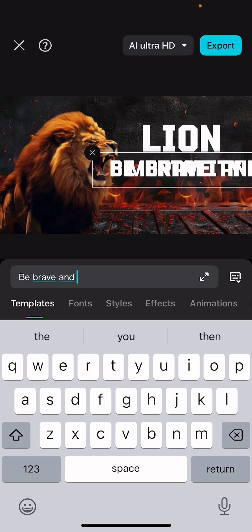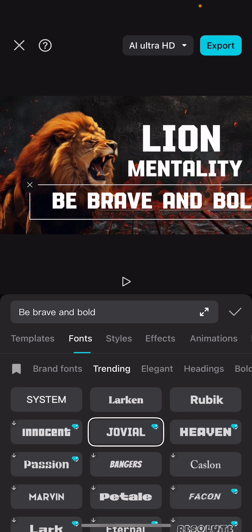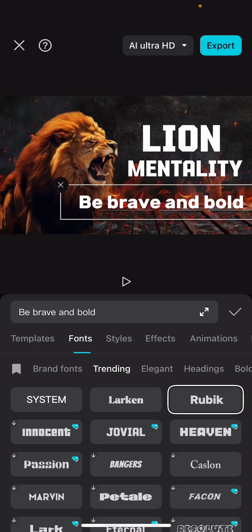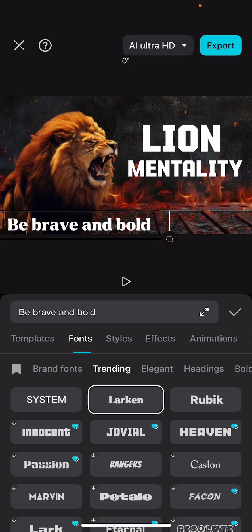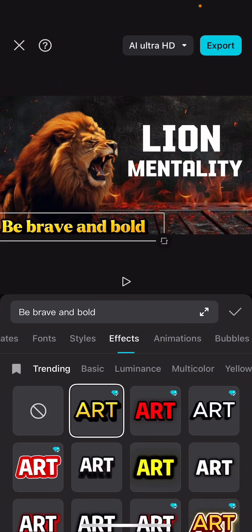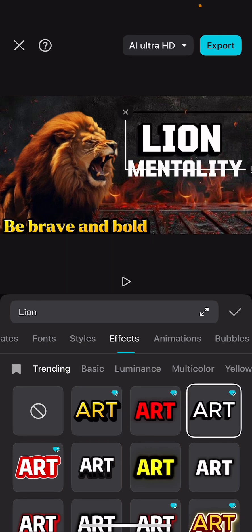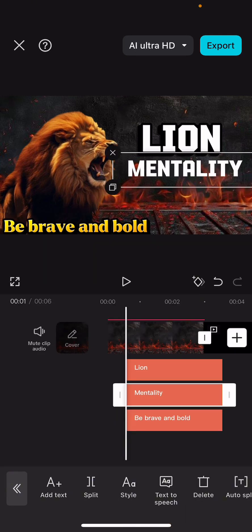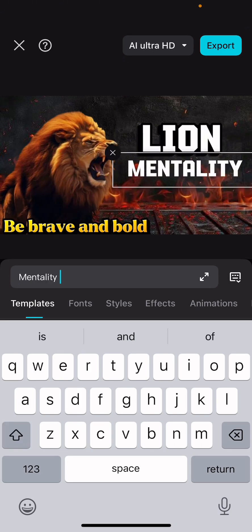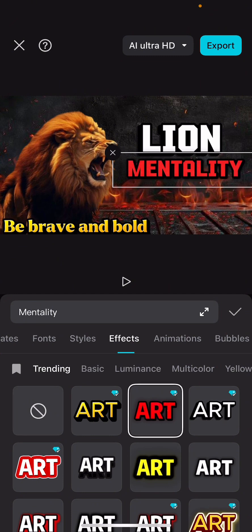Below that, I can add 'Be Brave and Bold' — this is just for example. Since this text is going down, I need a simpler font. I'll place it here and maybe change the color. For 'Lion' I'll use this effect, and for 'Mentality' let's try another effect. I think red is off for mentality, so let's use white.